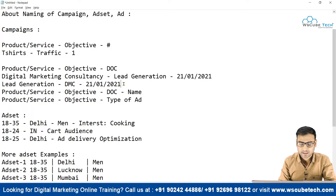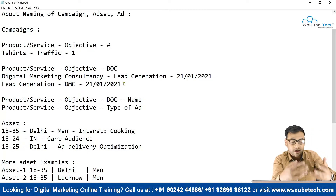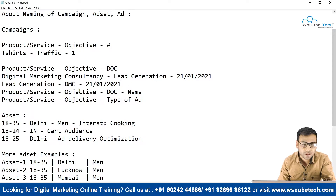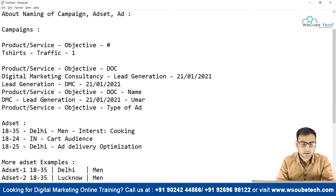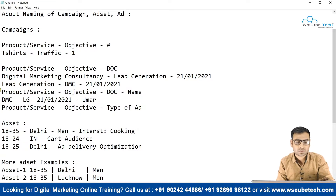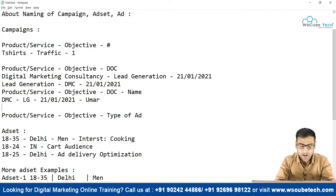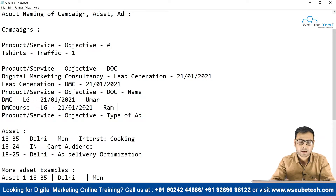We can also shuffle these elements — for example: Lead Generation - Digital Marketing Consultancy - date. There is no set rule; it is totally up to you. Following a consistent template will make you habitual to it and easier to use. We can also use initials, like 'DMC' for Digital Marketing Consultancy and 'LG' for Lead Generation. We can also add the creator's name, for example 'Ram', at the end.